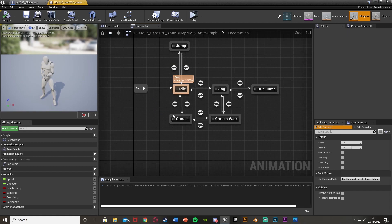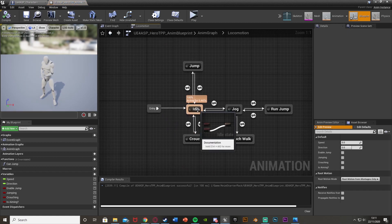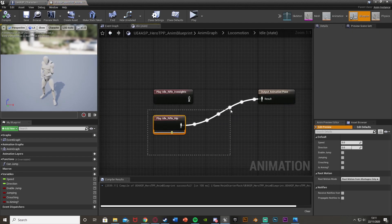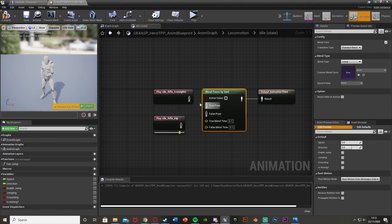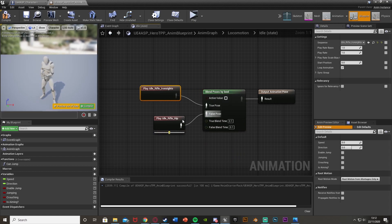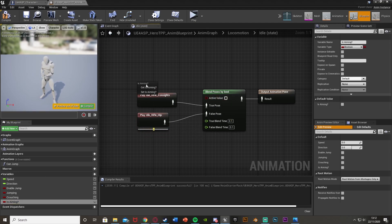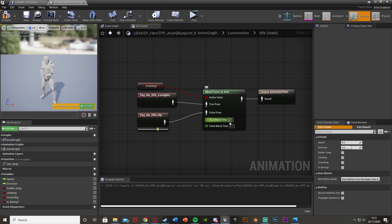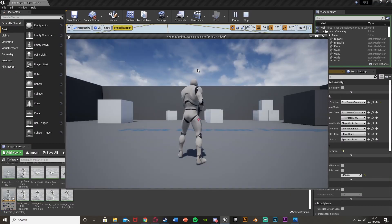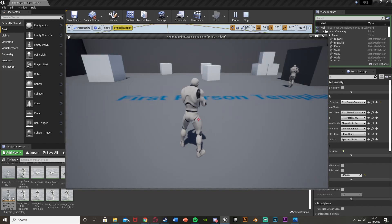Go back to the anim graph, double-click on our state machine to open it up. I'm going off of Idle — I won't worry too much about setting up all animations, but it works the same way. Go into Idle, which plays Idle Rifle Hip. I also want it to play Rifle Iron Sights. Disconnect that, right-click and get blend poses by bool. Plug the return value into the result — the true pose is our aiming animation and the false pose is our hip animation. The active bool is isAiming, plugged into the active value. If isAiming is true, it plays the aiming animation; if false, it plays the hip. I'll leave the blend time at 0.1. Compile, and if we hit play and hold right mouse button, we're aiming. This works in first person as well.